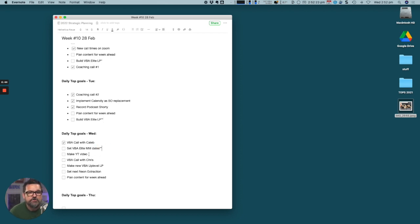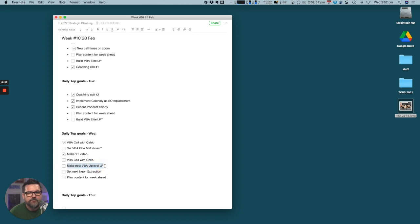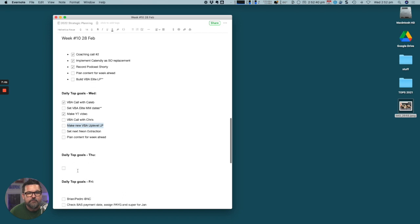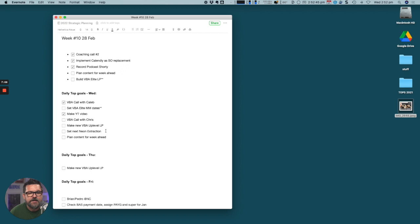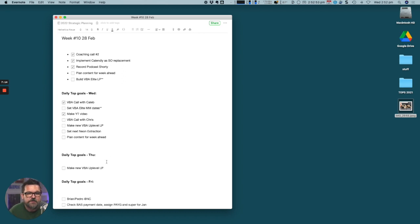I had a call with Kayla, I've got a call with Chris shortly. We'll duplicate and make a new landing page for UpLevel. That's not yet done, that's probably not going to happen today, so I'll push that into Thursday. Set Next Neon Extraction - that's a client we're working with. Our team are working on a program of systemization for some of our clients.